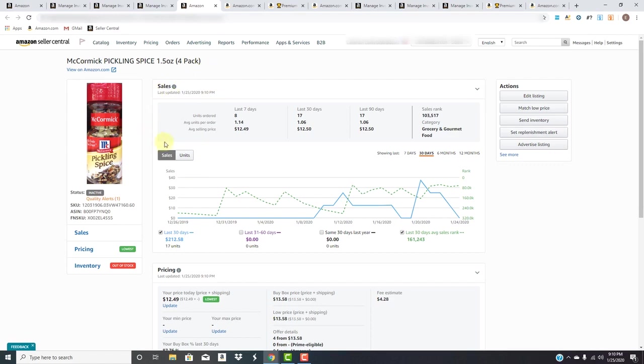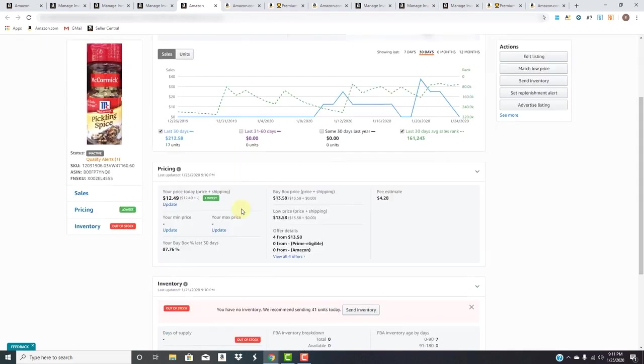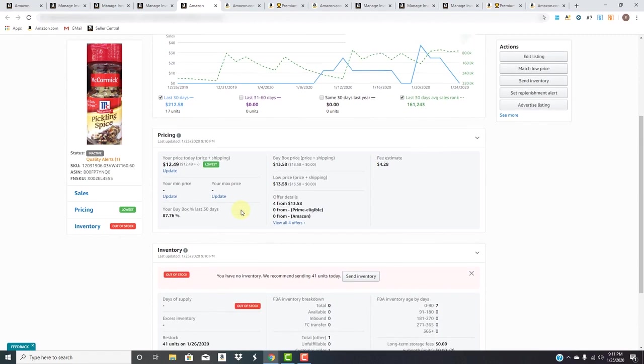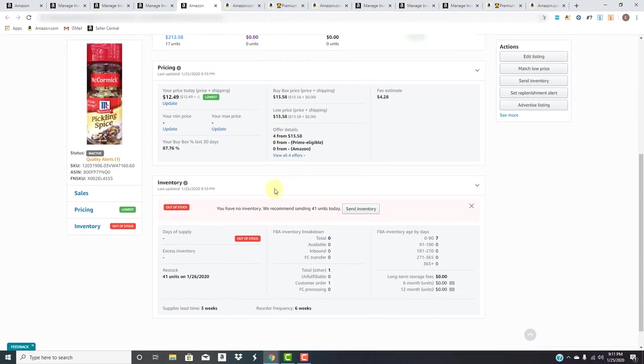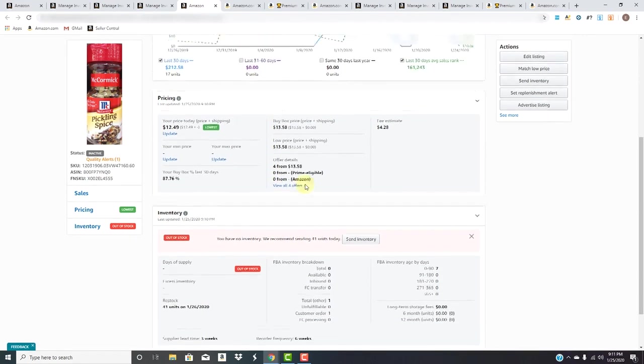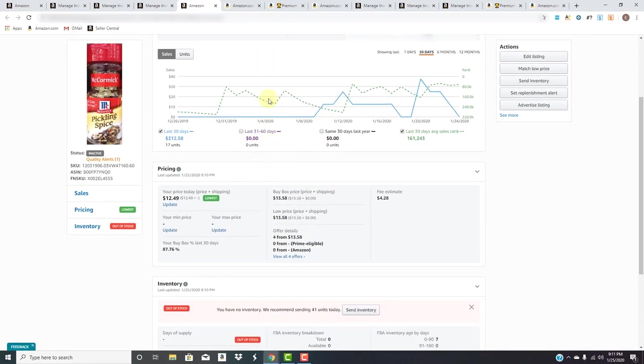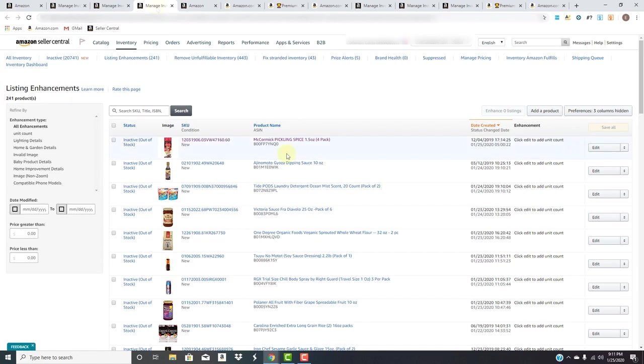It shows the sales in the past 7, 30, 90 days, its rank, what category it's in, the average selling price, average units per order. It really gives you a better scope of what's happening with this SKU and its performance and conversion.